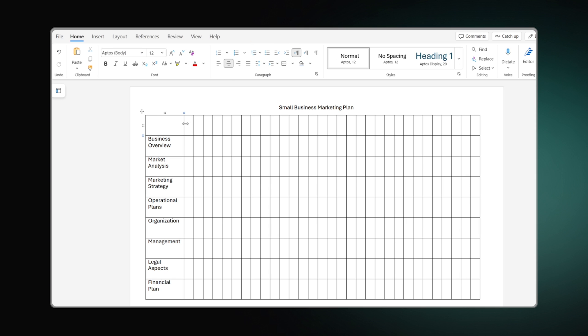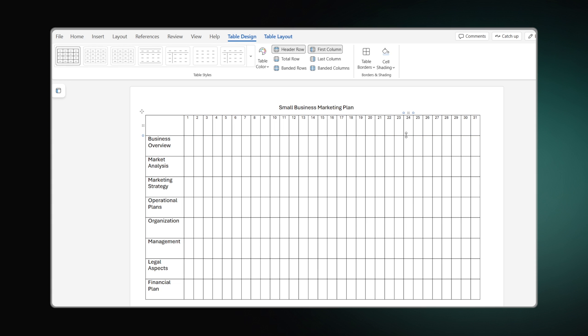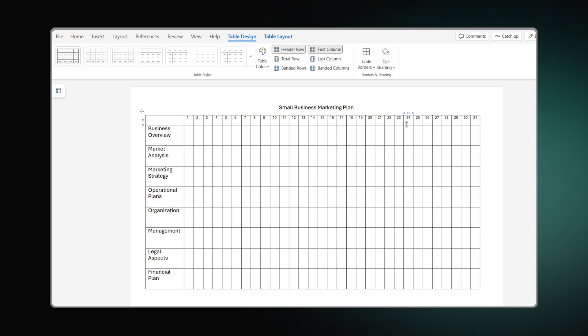In the cells on the top of the table, you can add numbers from 1 to 31, which are the days of the month. Reduce the font size and the size of the first row, since you won't require so much space there.